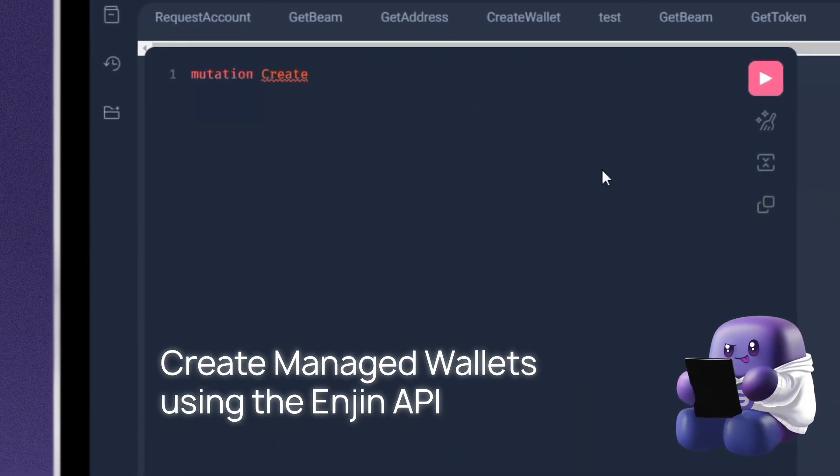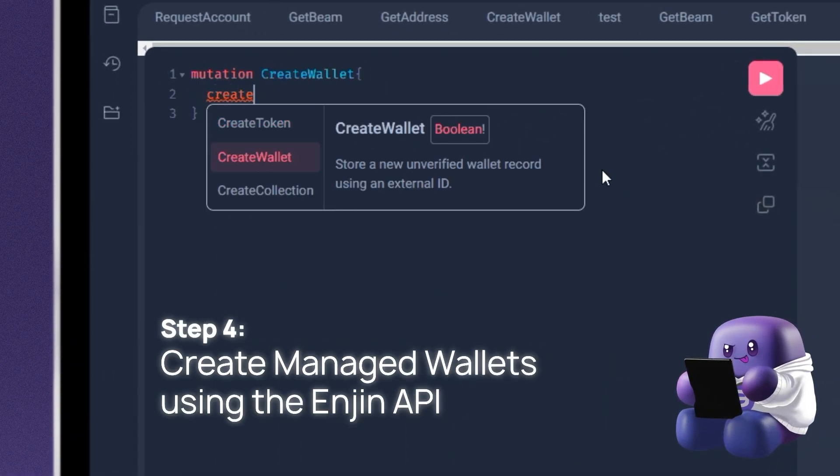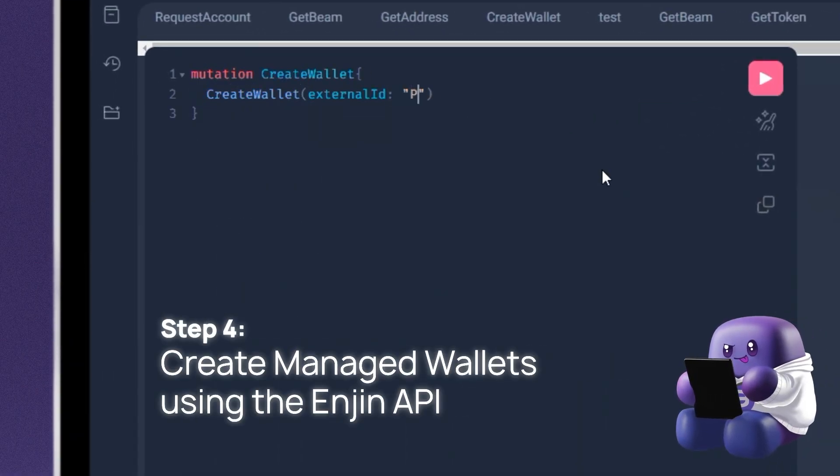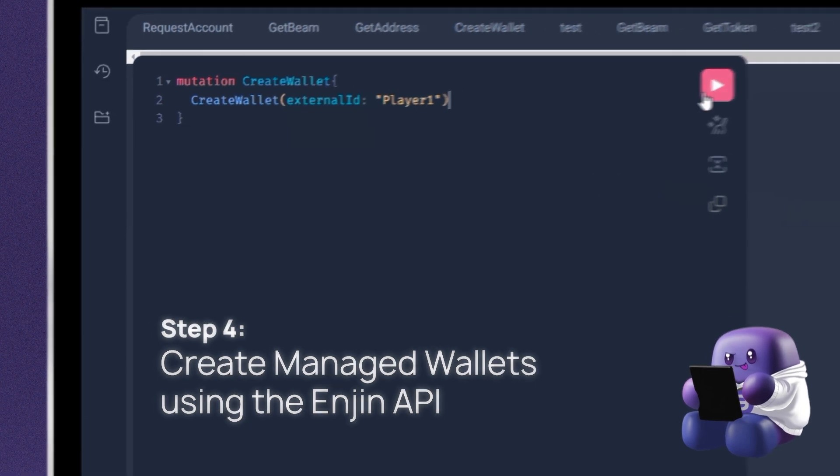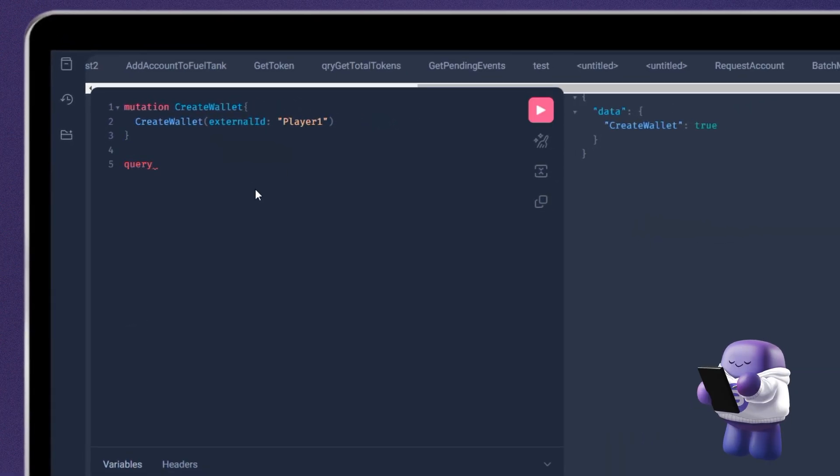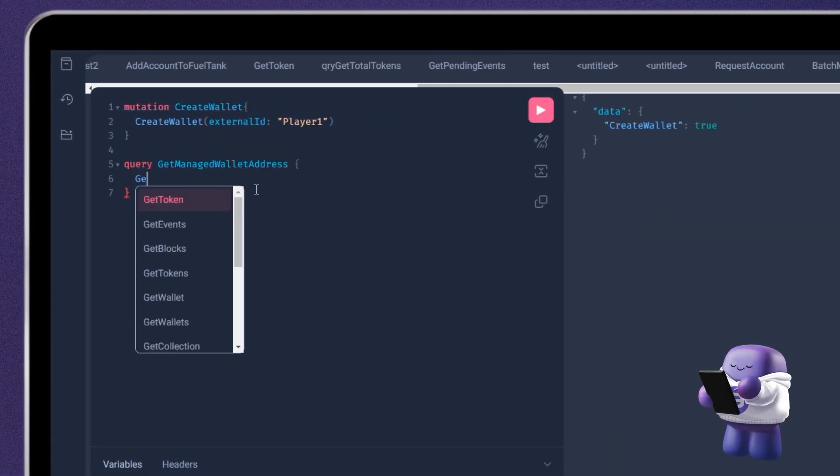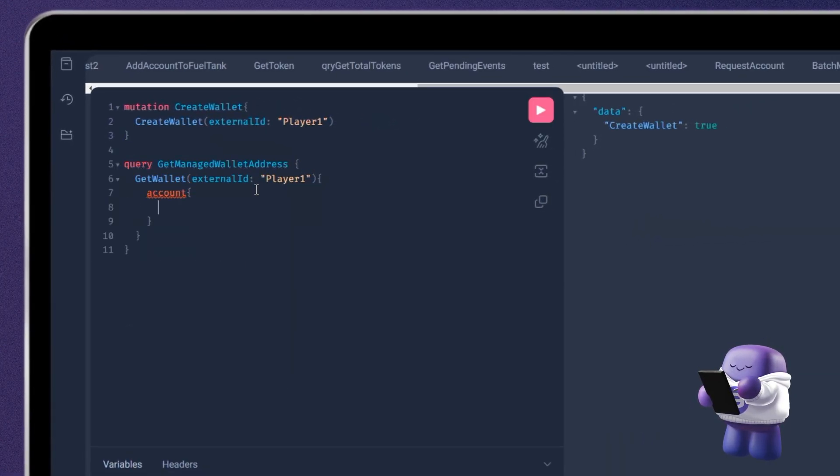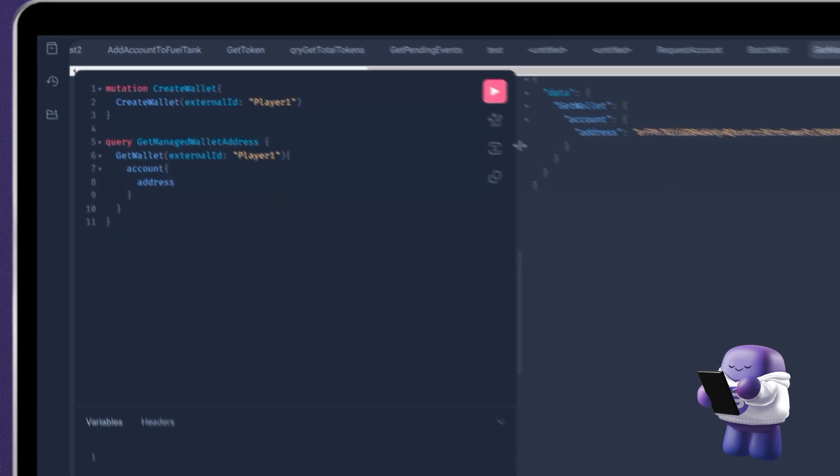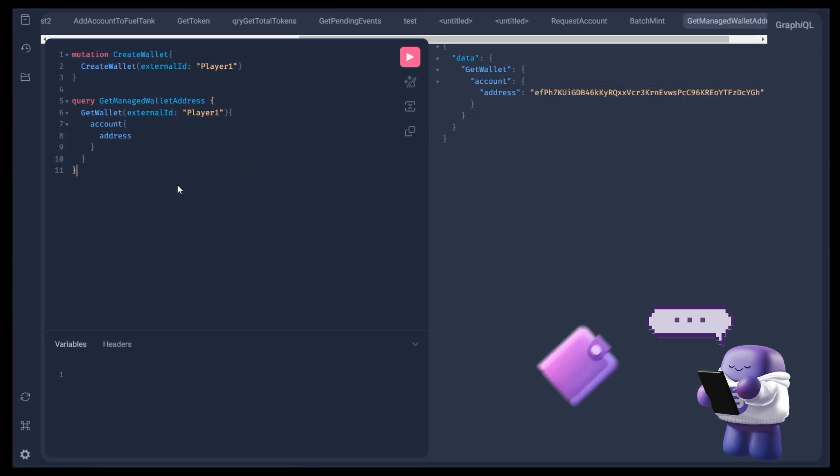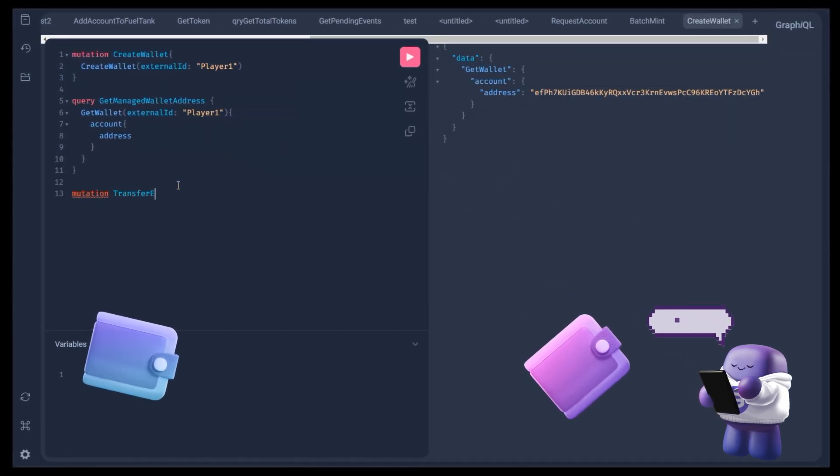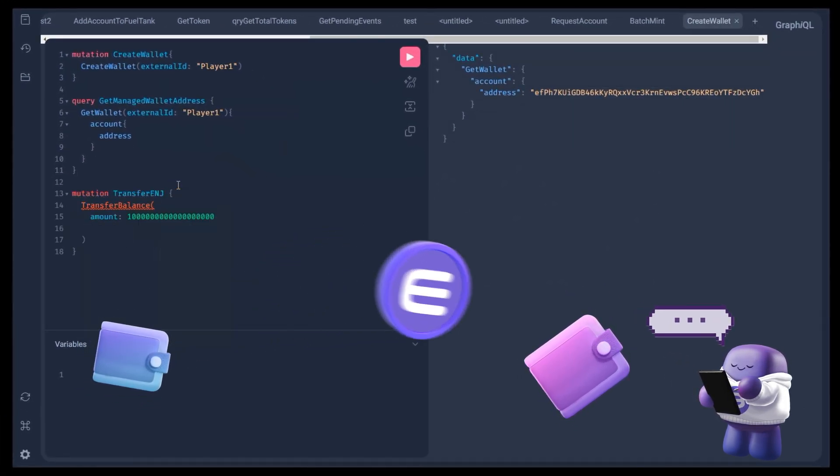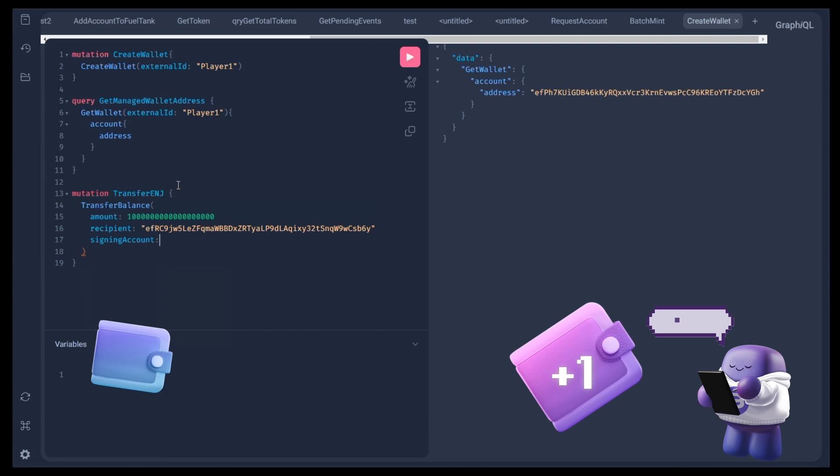Step 4. Create managed wallets using the NGIN API. You can create a managed wallet for every player that joins and start dropping tokens straight into it. You can move tokens freely to and from managed wallets.